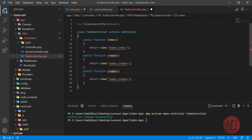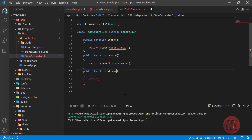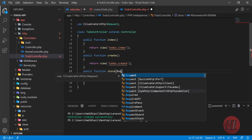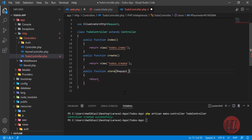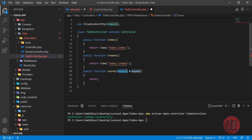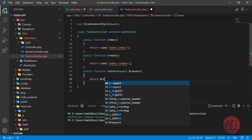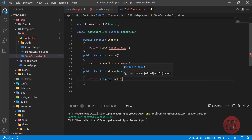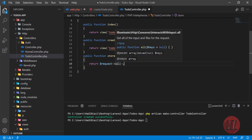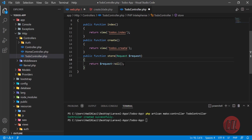I'm naming this method 'store' and returning the request all — this returns everything coming from the form. The request class lets you retrieve all the fields from the form. In future videos we'll create a separate request class, but for now we're just testing our todo app.